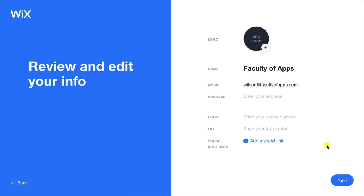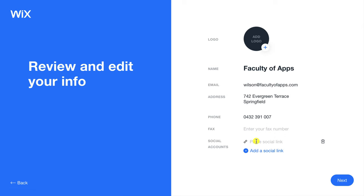On this next screen you can add a few more details about your business. The information you provide here will be displayed publicly on your website so I recommend not using any of your personal details. This is more if your business has its own office.